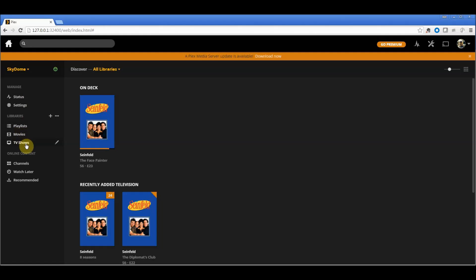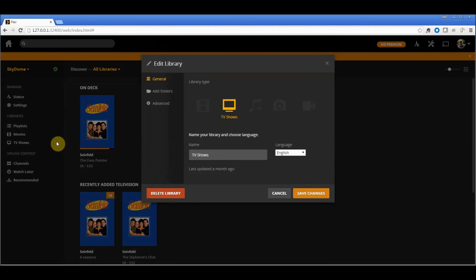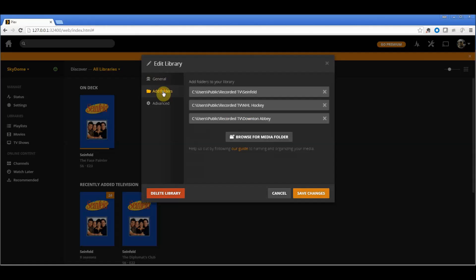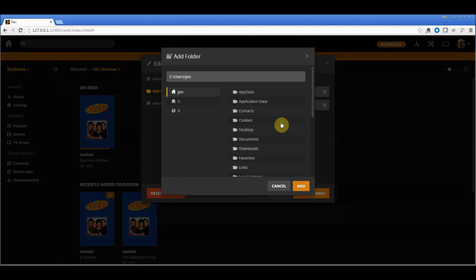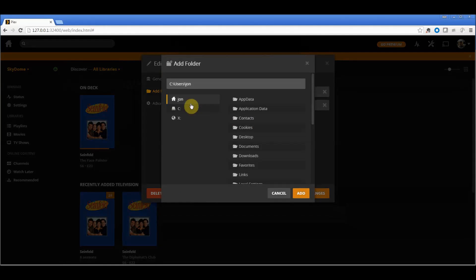Very simply, on the left side, I'm going to go to TV Shows, click the little edit button, and now I'm going to add folders. When I go to browse, I'm going to browse for media folders.